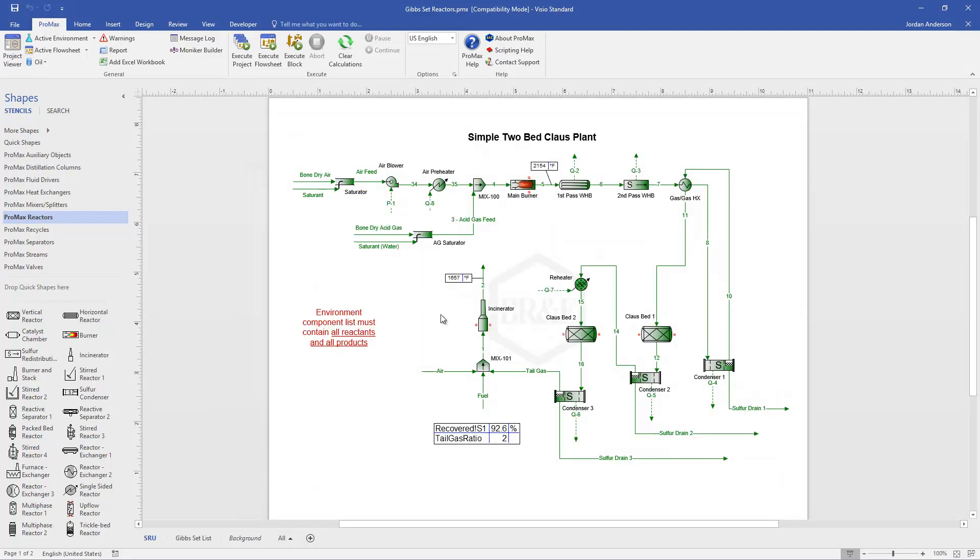The second thing to take into account when using Gibbs minimization is the fact that not all components are going to be reactive at a given temperature and not all reactions or reactants are going to go to equilibrium. We need a way when we do these models to account for any constraints that we might have or any components that are not reactive.